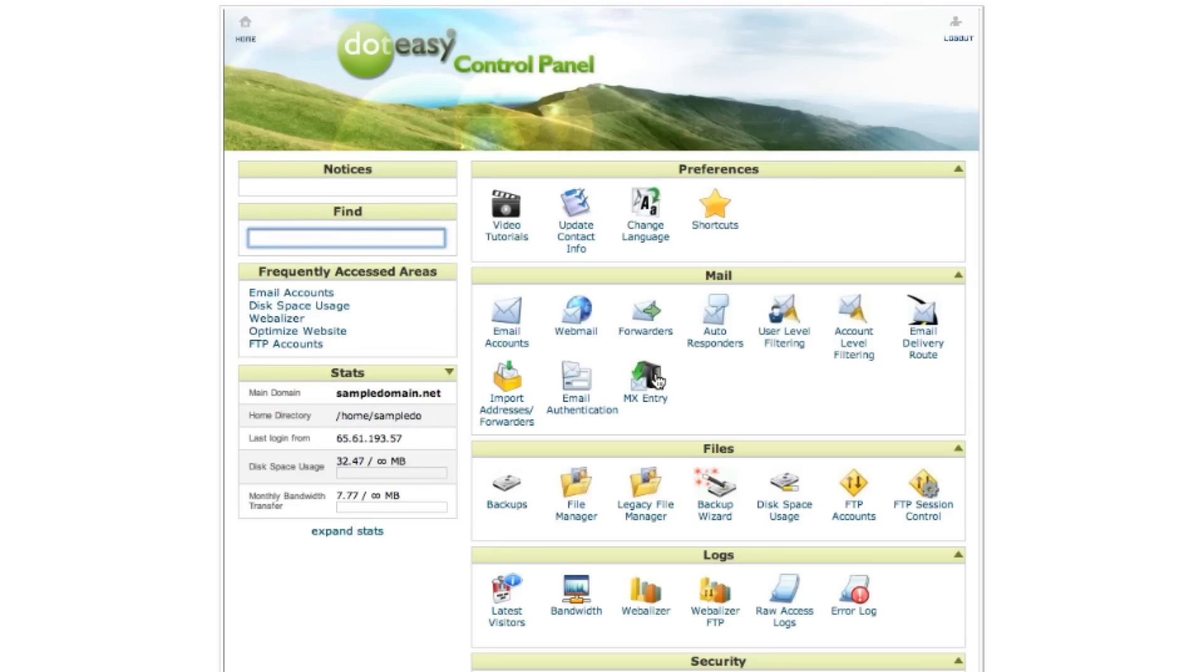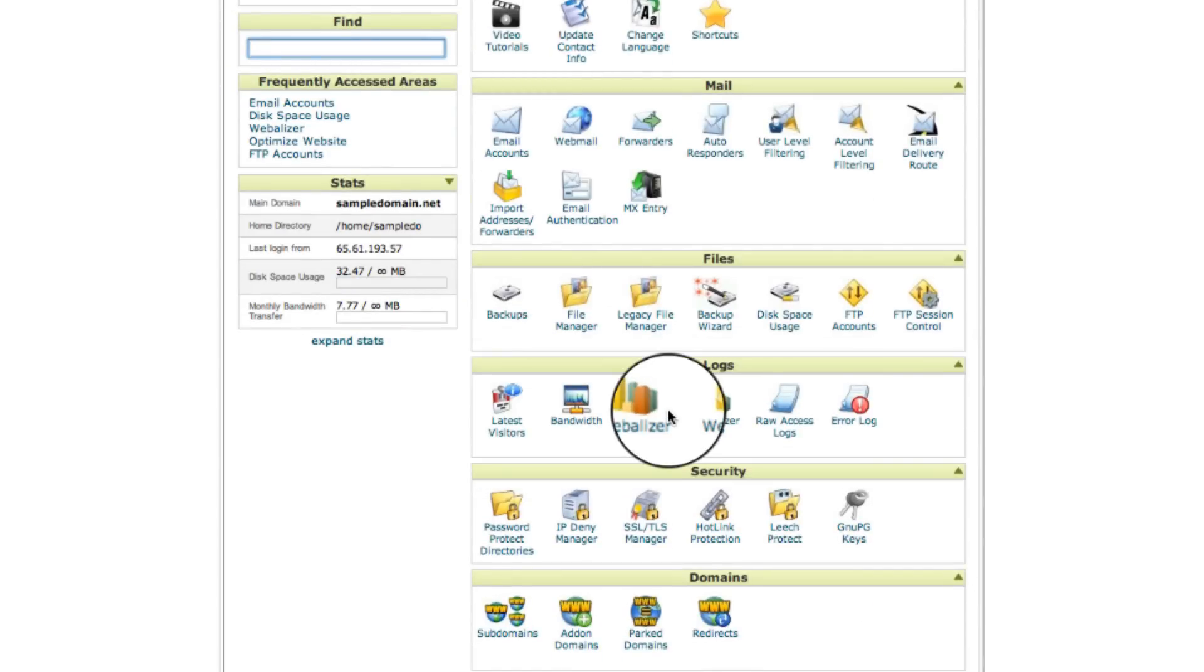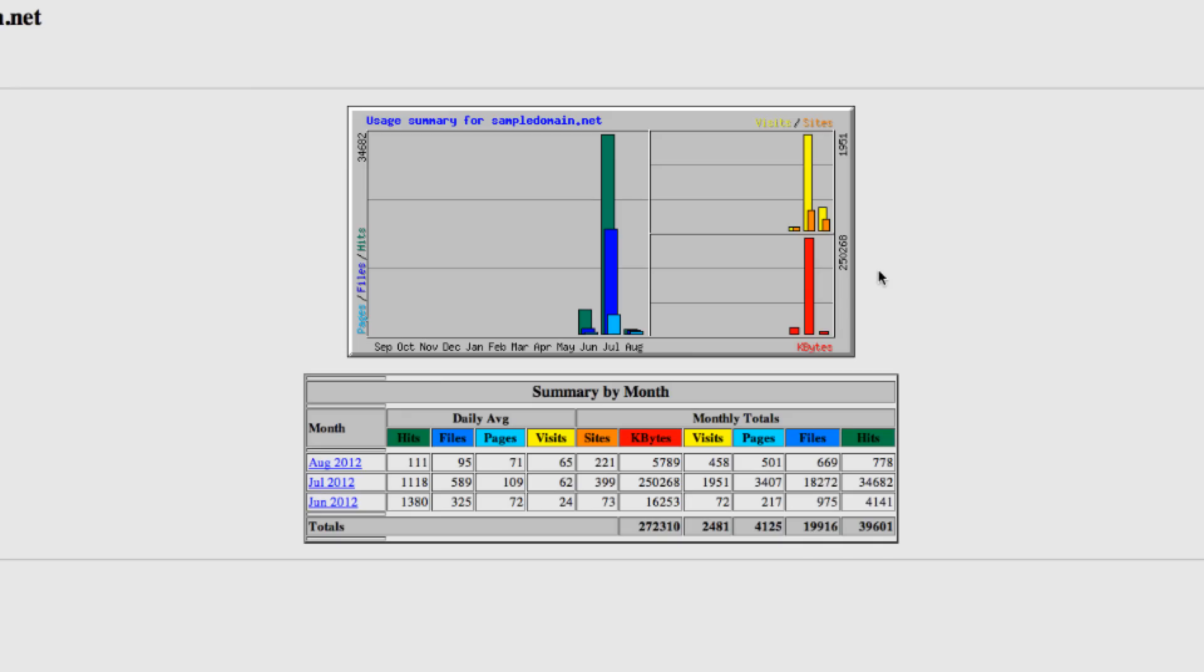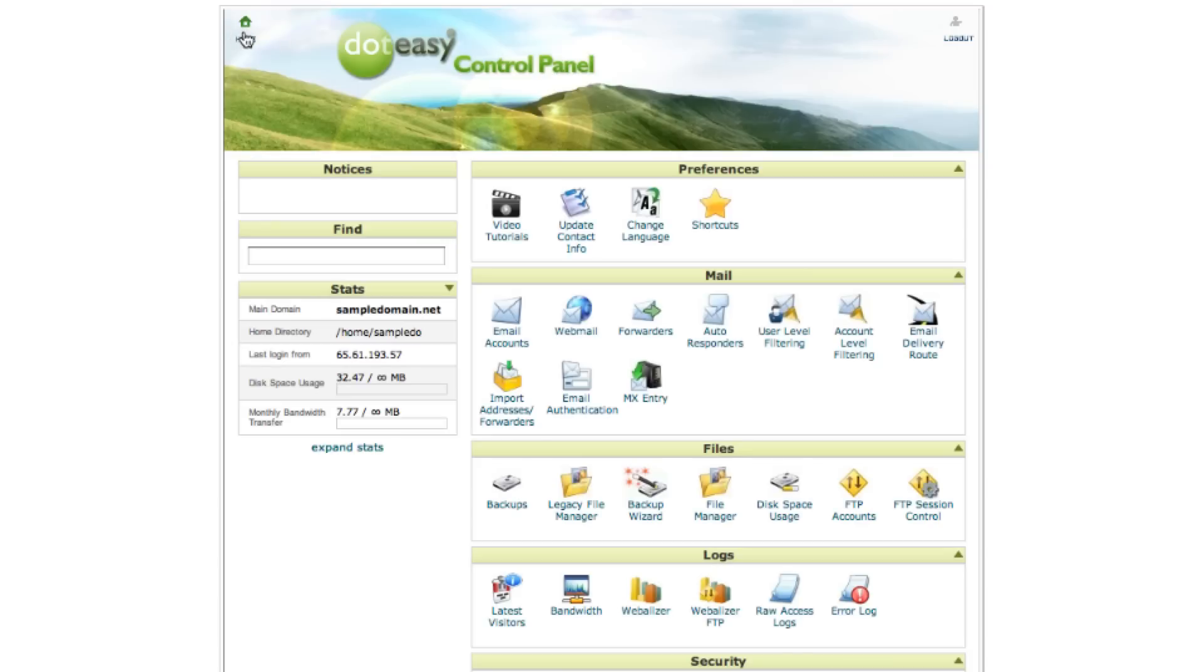Under the logs, this is where you can keep track of the traffic flow of your website. You can select Webalyzer and view it.